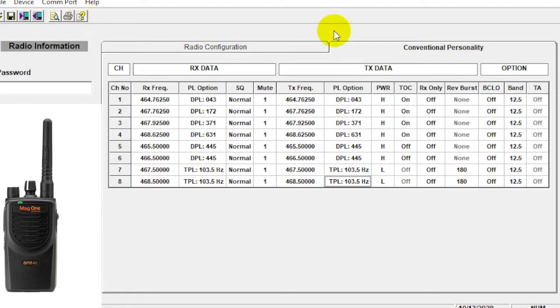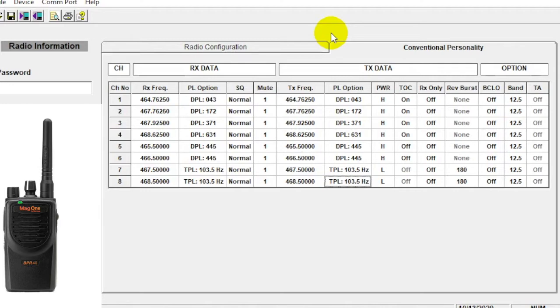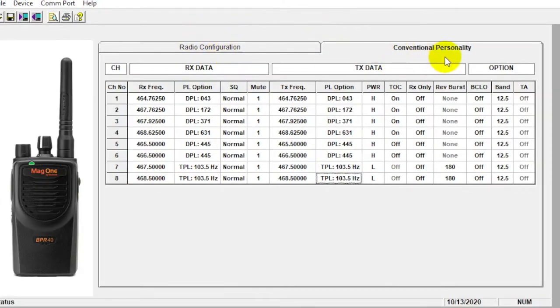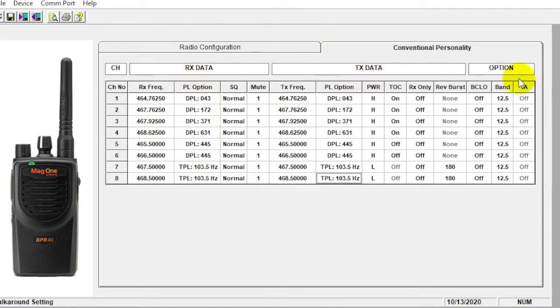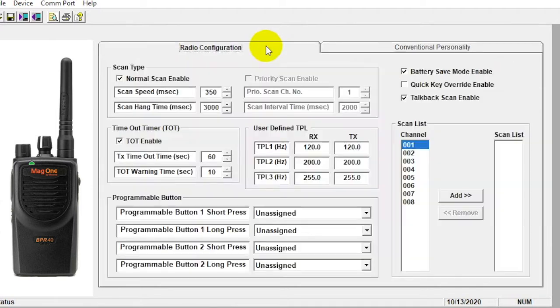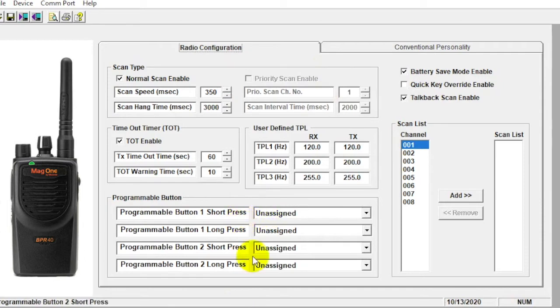We can see since this is an entry level analog radio, it's a pretty stripped down software. This radio was released to compete with a lot of the lower cost competition back in the mid 2000s. But radio is still available, going strong. And if you just need kind of a meat and potatoes, a stripped down analog radio, then good option for you here. So there's two tabs here. We've got our conventional personality, which means our frequencies. So we've got our receive data, our transmit data, and then options over here, which I'll cover a little bit later. If I click on the other tab, this is radio configuration. This is where we do a lot of the internal settings on the radio.